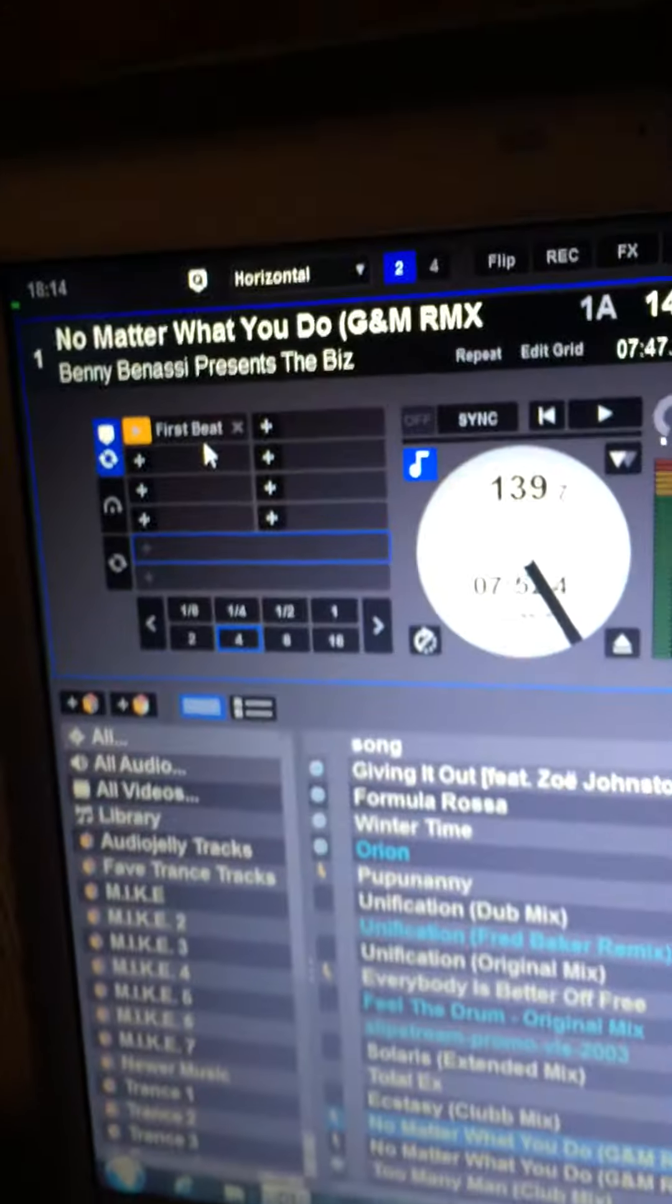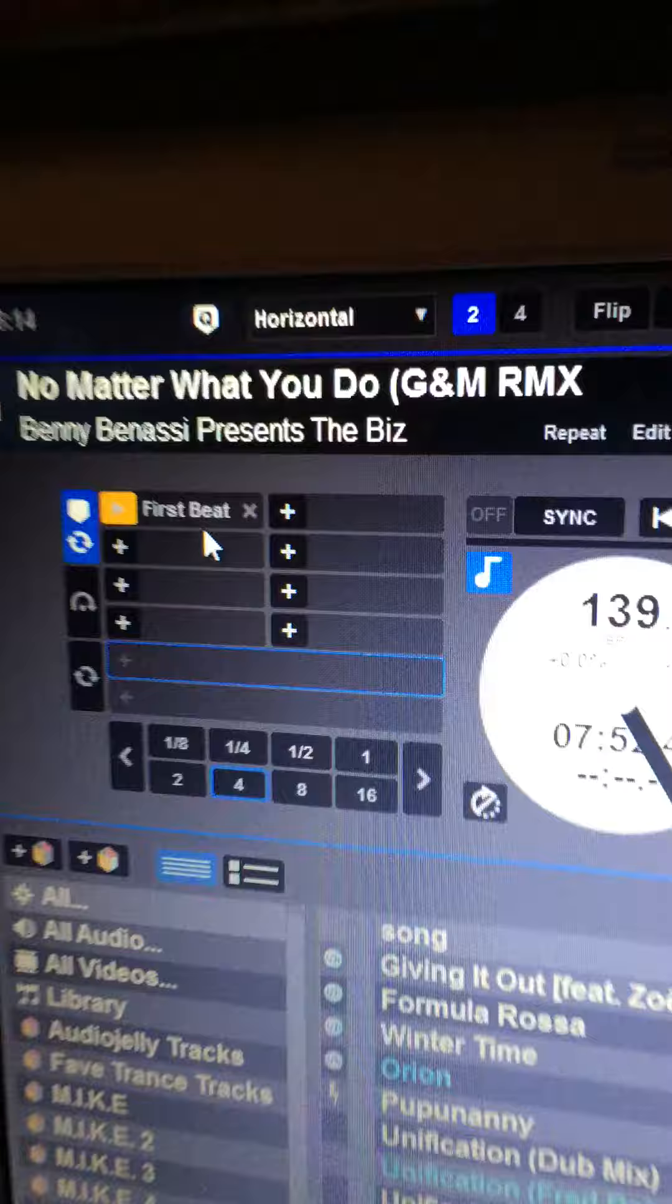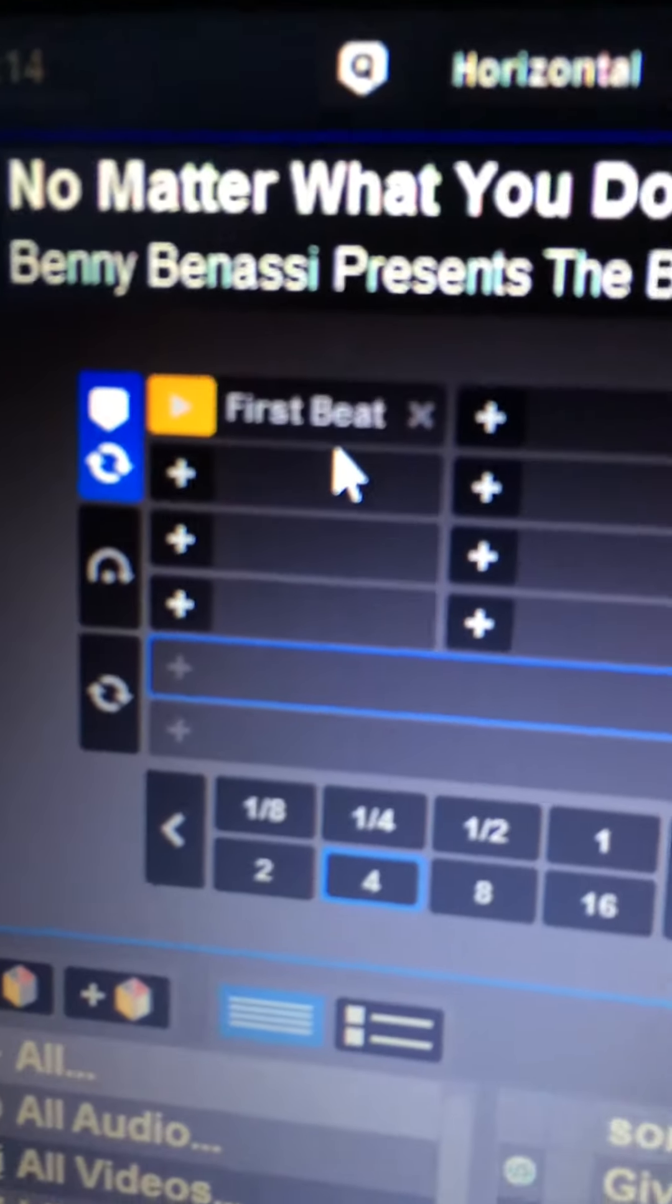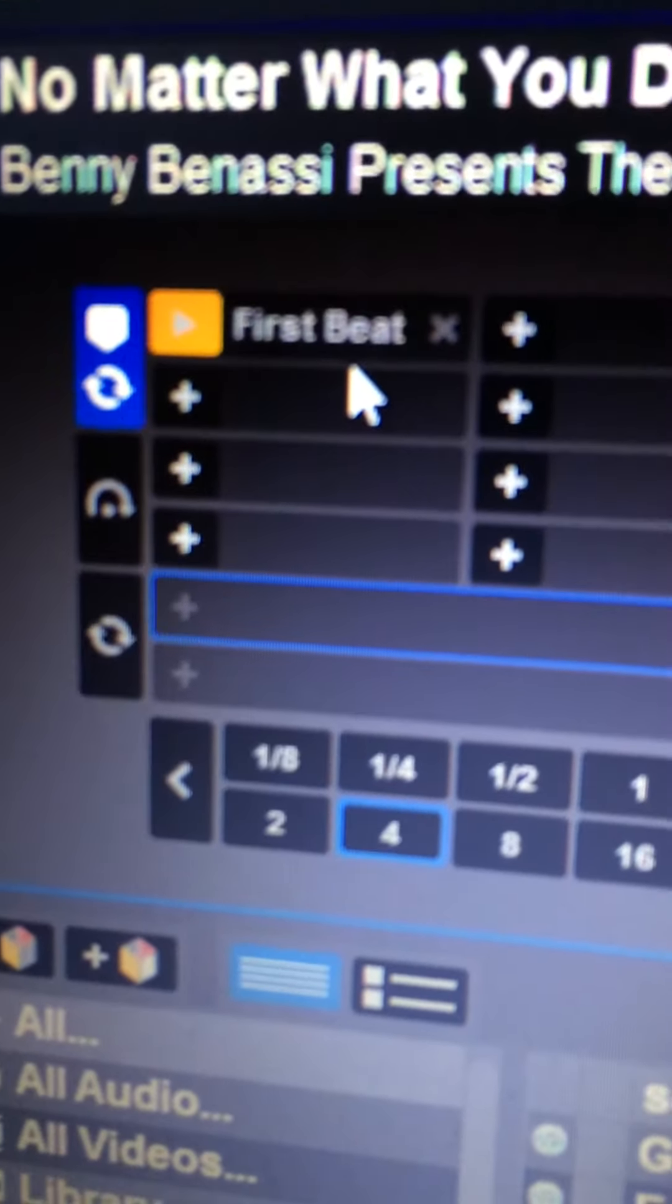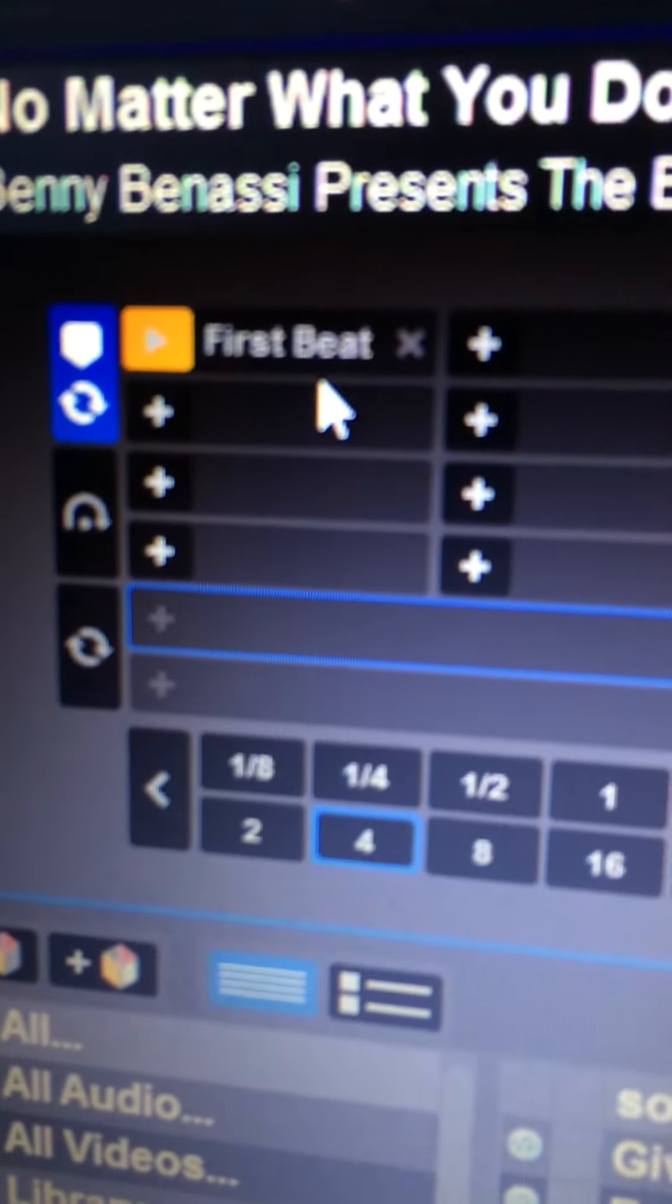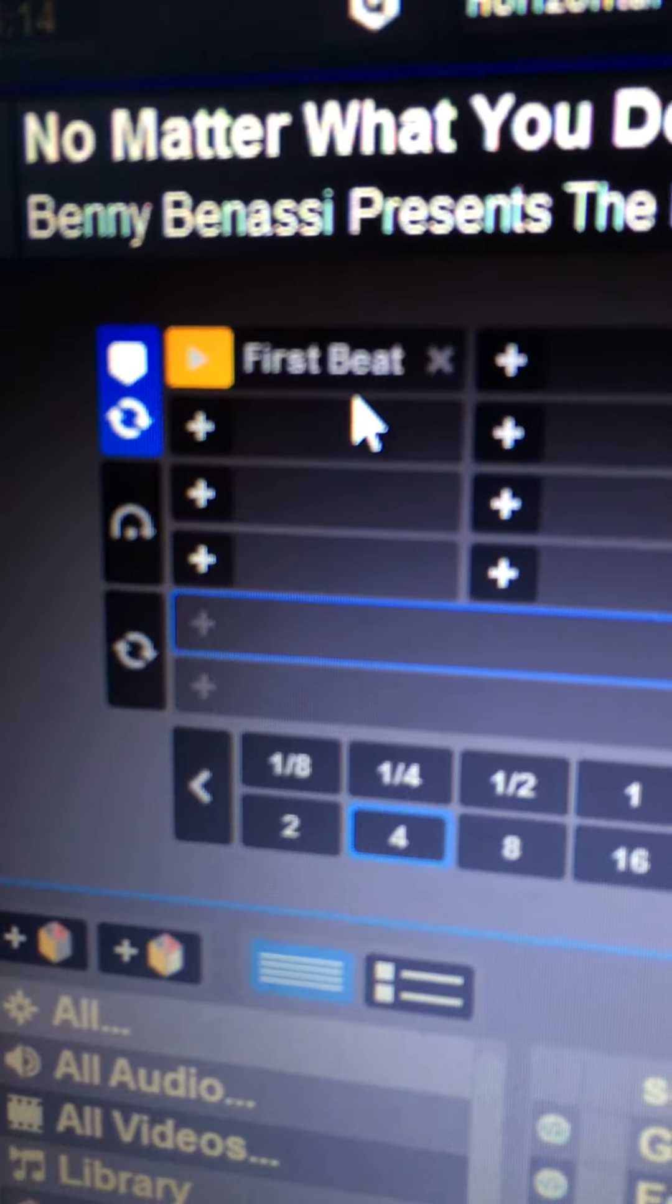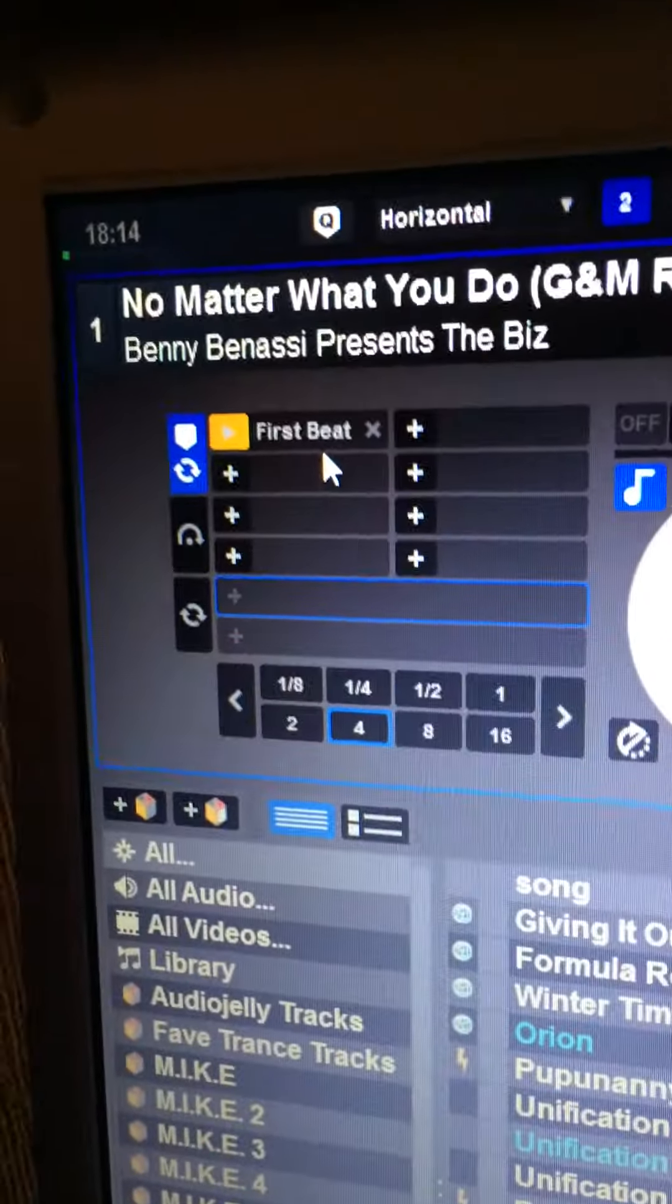So some people are color coding where the vocals come in and that sort of thing. Alright mate, hope it helps.